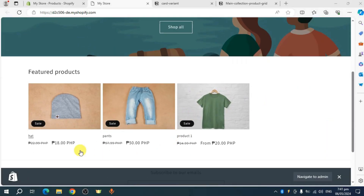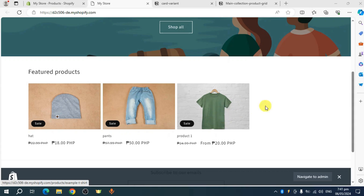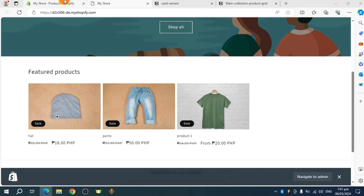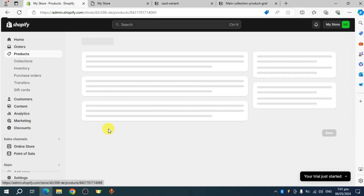So as of right now, I have this specific product, and for this particular product I have two selections, which is actually a green shirt and a blue shirt. So if you want to show the blue shirt here, what you can do is head over to your products on Shopify and click on that particular product.